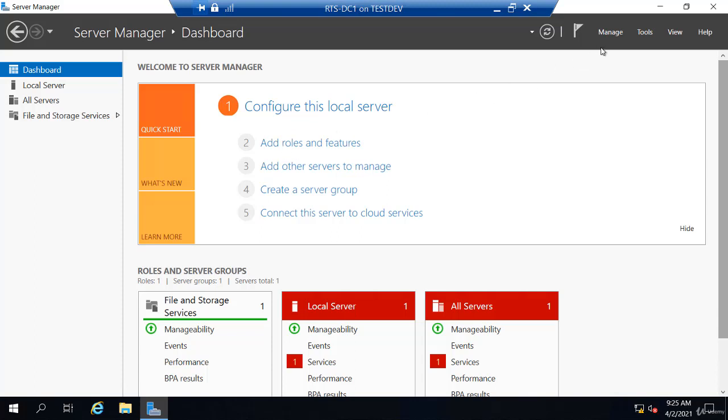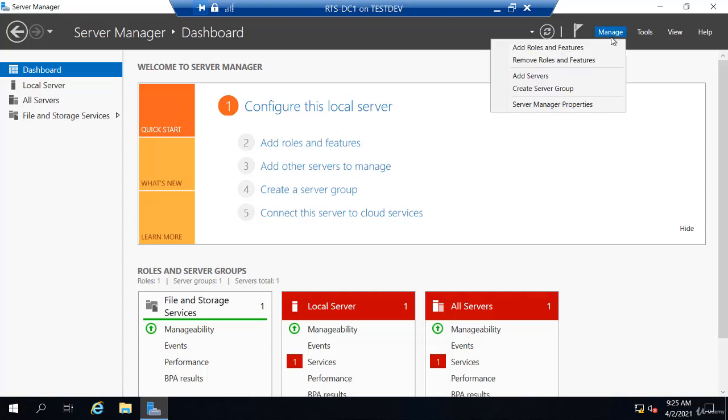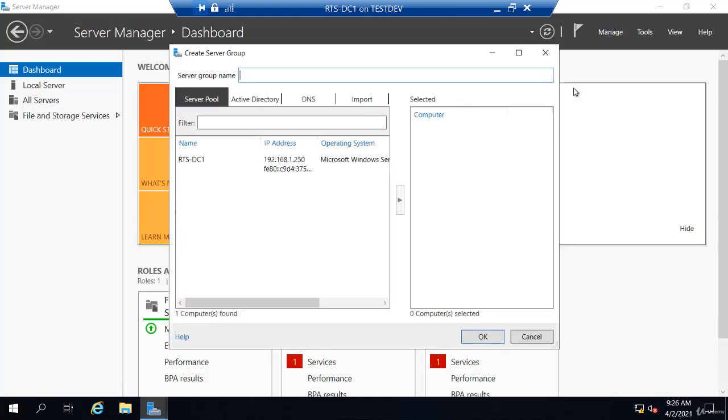You can also go to Manage and Add Roles and Features is here in the list. If you wanted to uninstall a role or feature on your server, you can go to Remove. If you wanted to create a server group, there is an option here to create a server group.